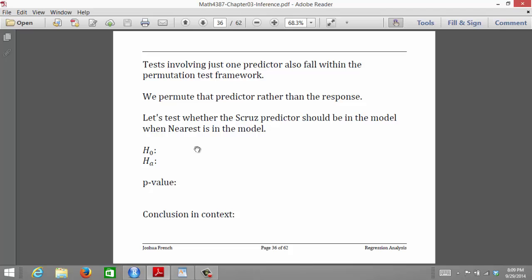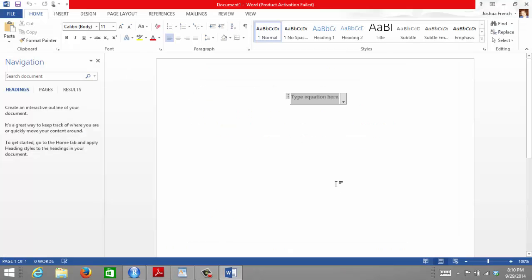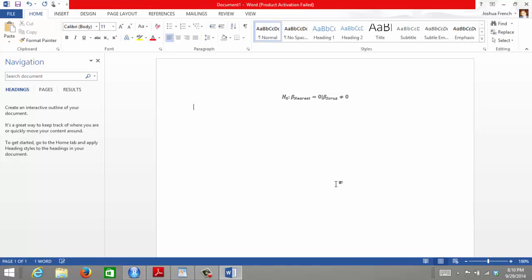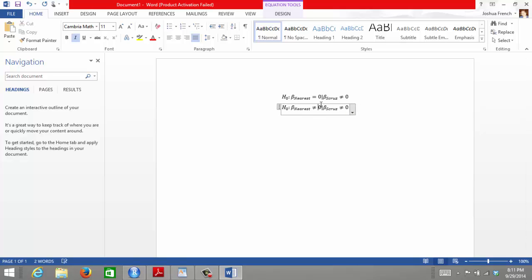Let's go back to our Galapagos data. We had two predictors in our model: the S-Cruz predictor and the nearest predictor variable. We want to test whether the nearest predictor should be in the model when the S-Cruz predictor is already included. Our null hypothesis is that the regression coefficient for nearest is equal to zero, assuming the regression coefficient for S-Cruz is not equal to zero. The alternative is that the regression coefficient for nearest is not equal to zero.